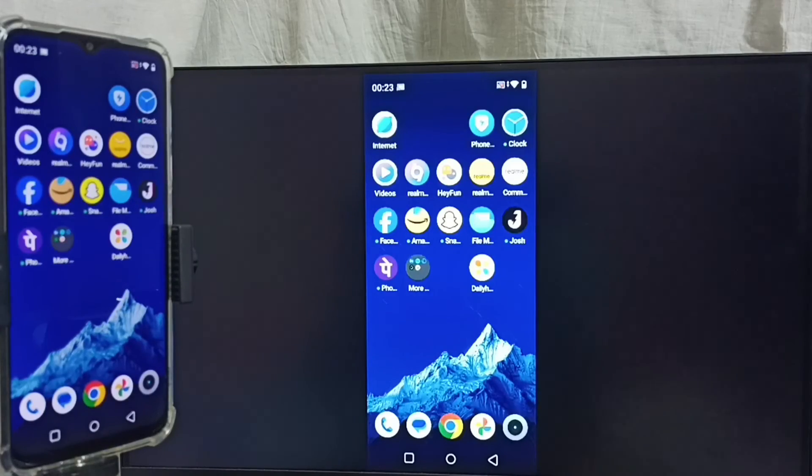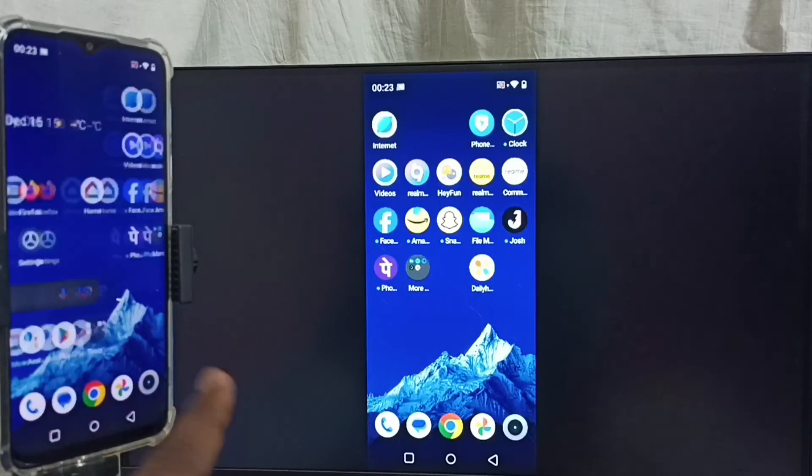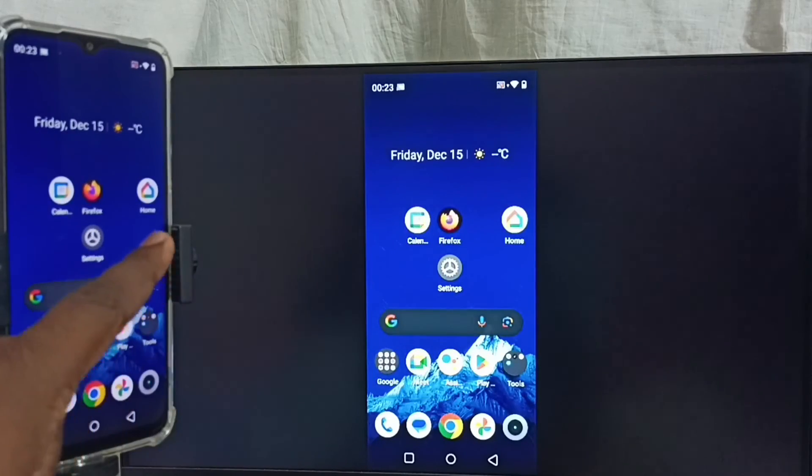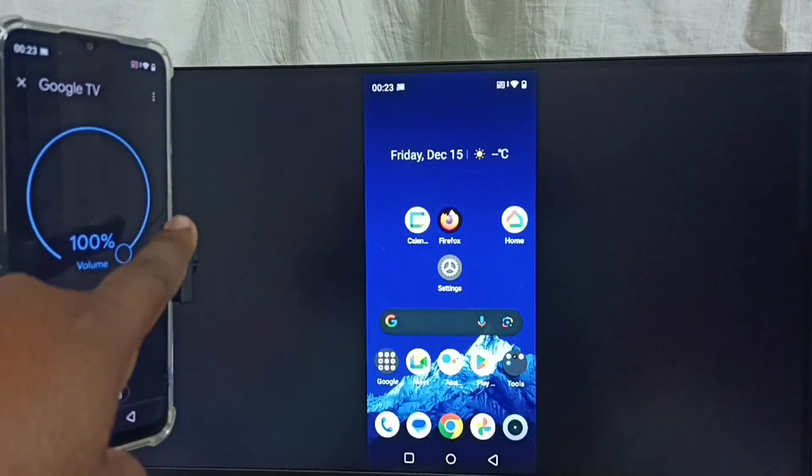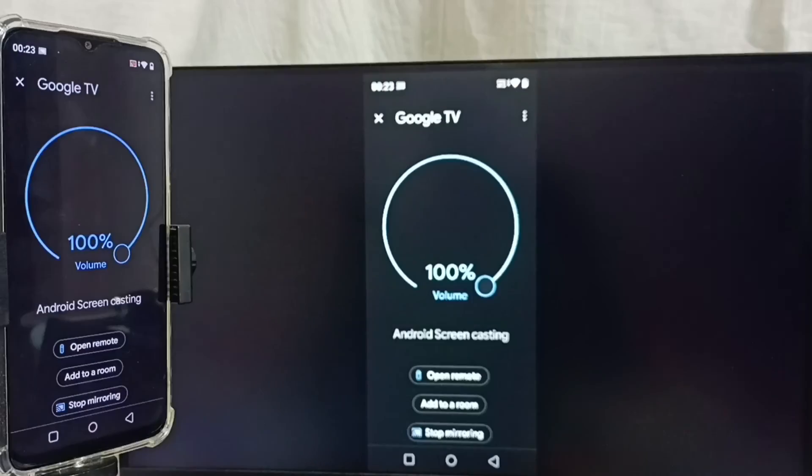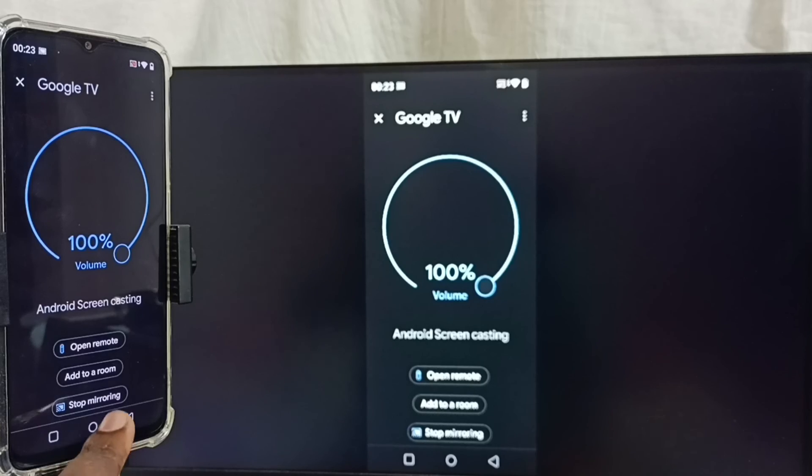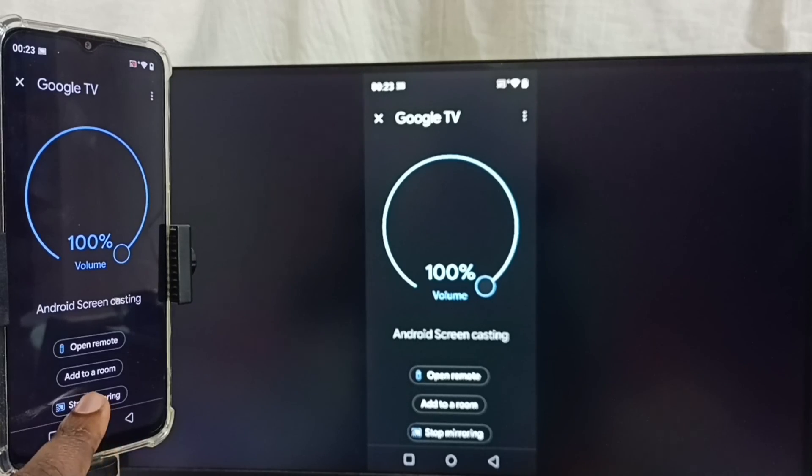Next I will show you how we can stop this mirroring. Again open Google Home app. Then here we can see stop mirroring option. Tap on stop mirroring. Done.